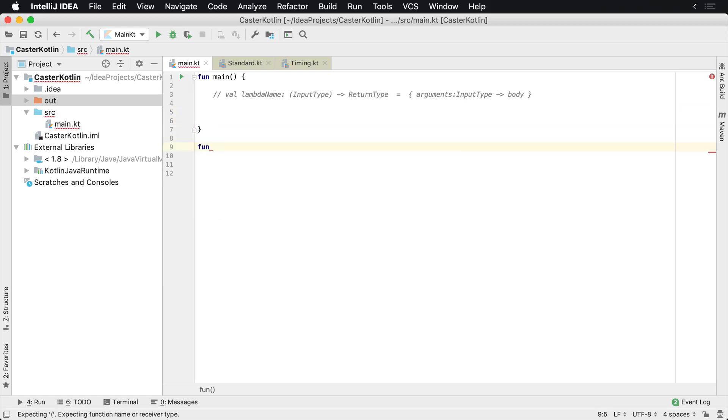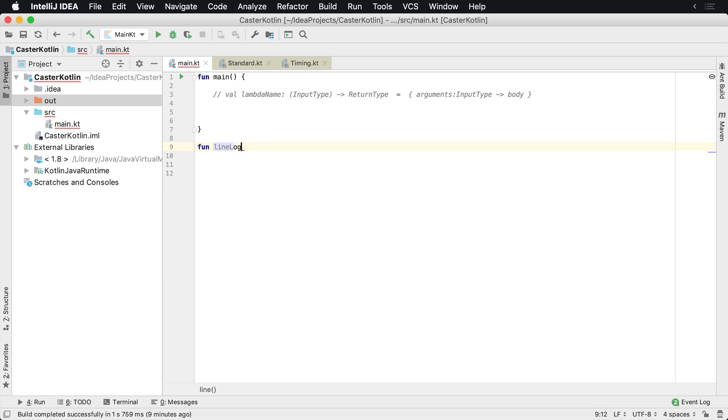So let's assume that you have a function and you want to make something repeat. Actually let's call it line logger.